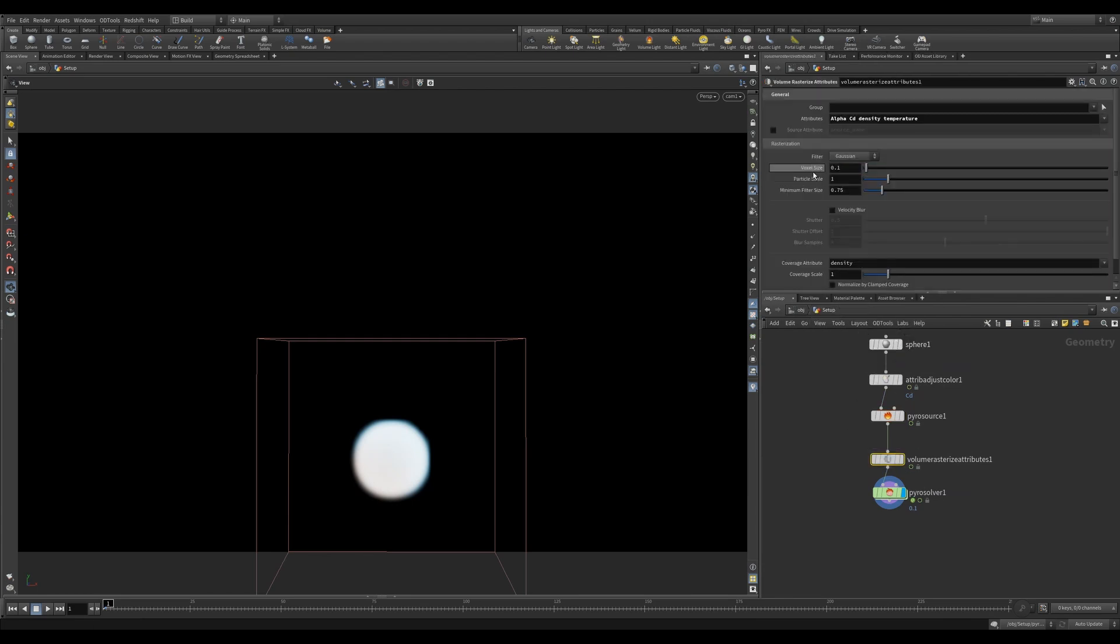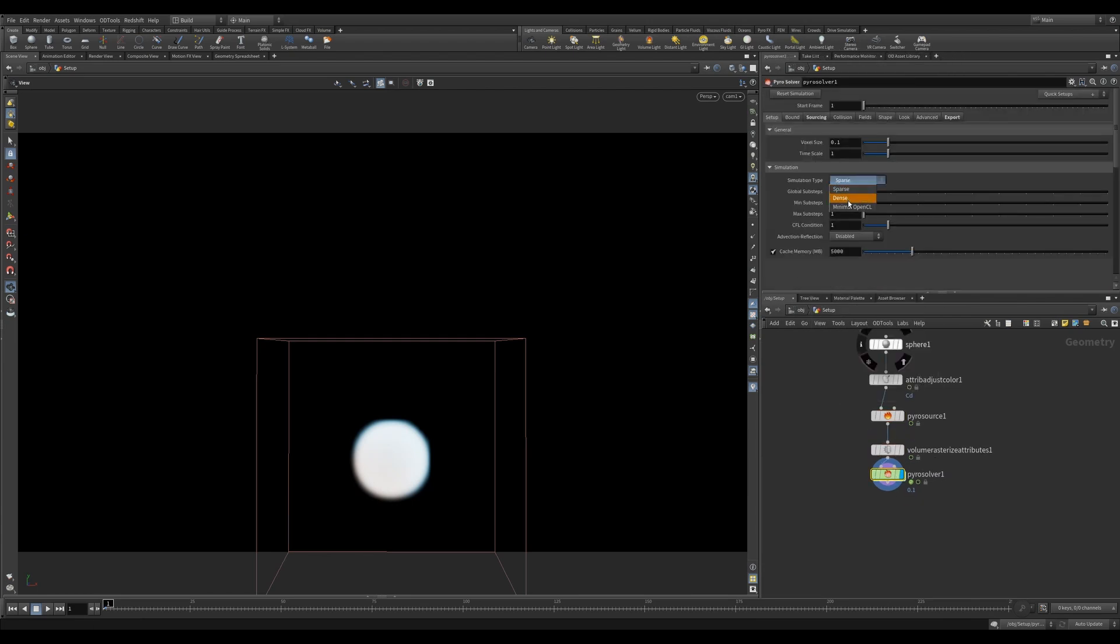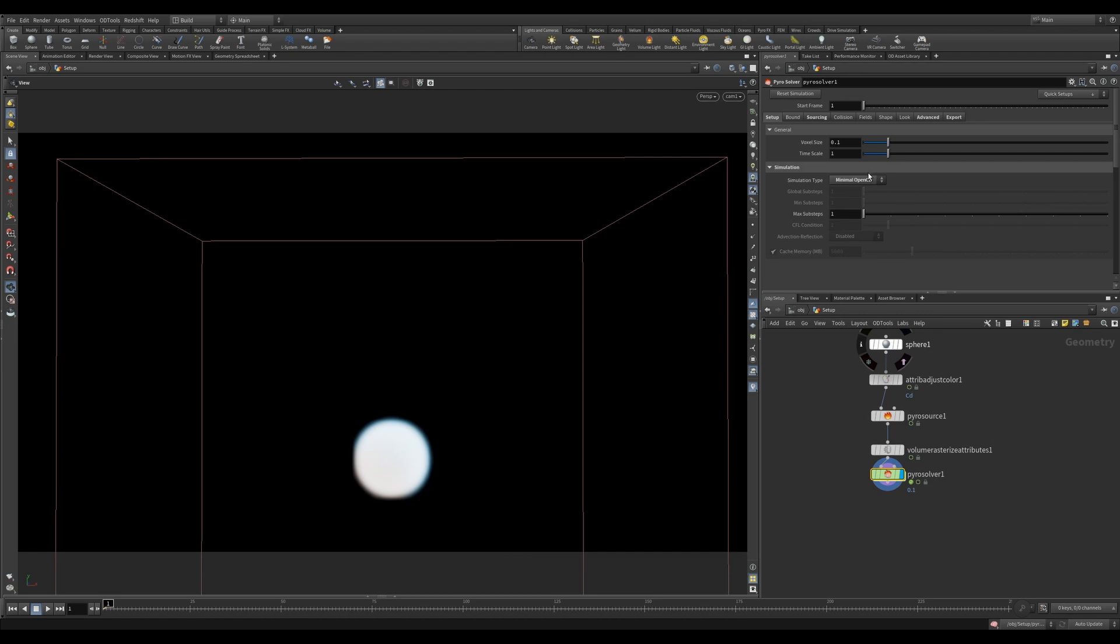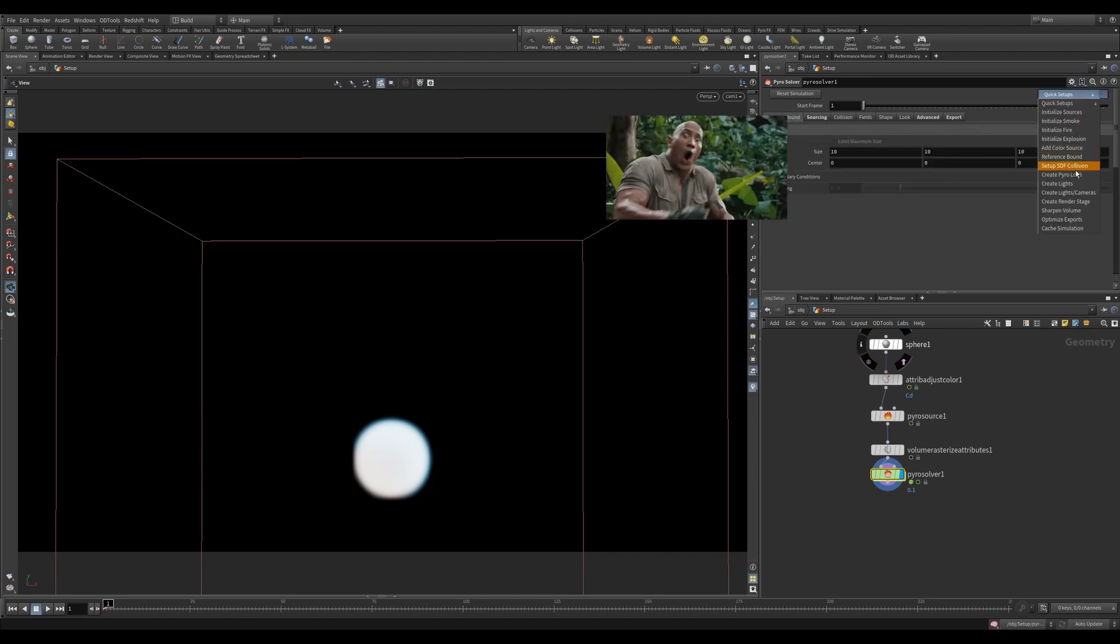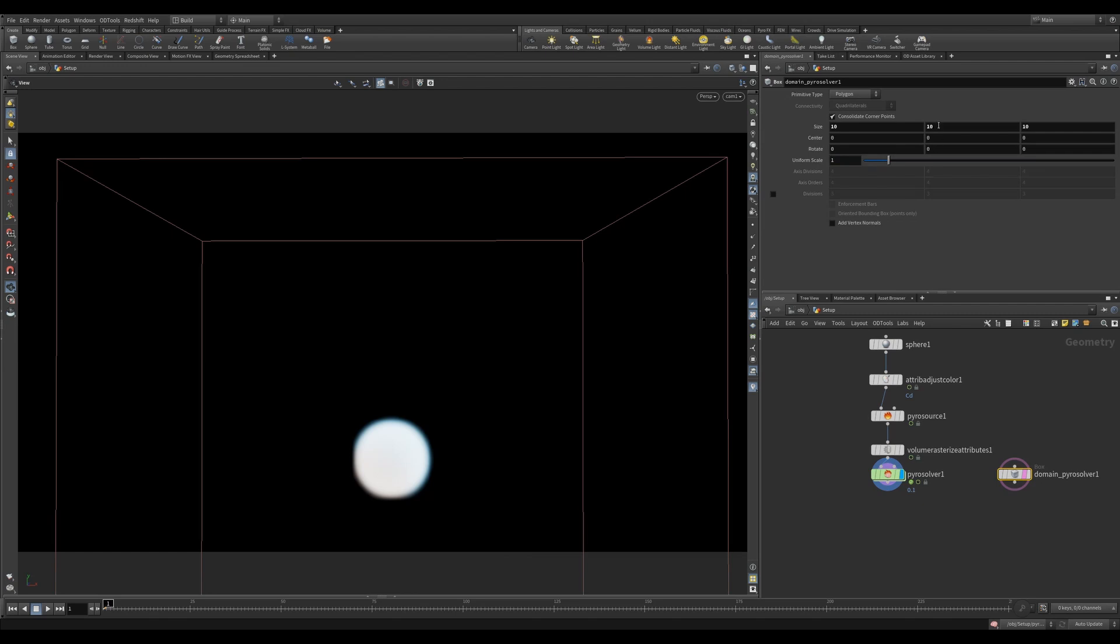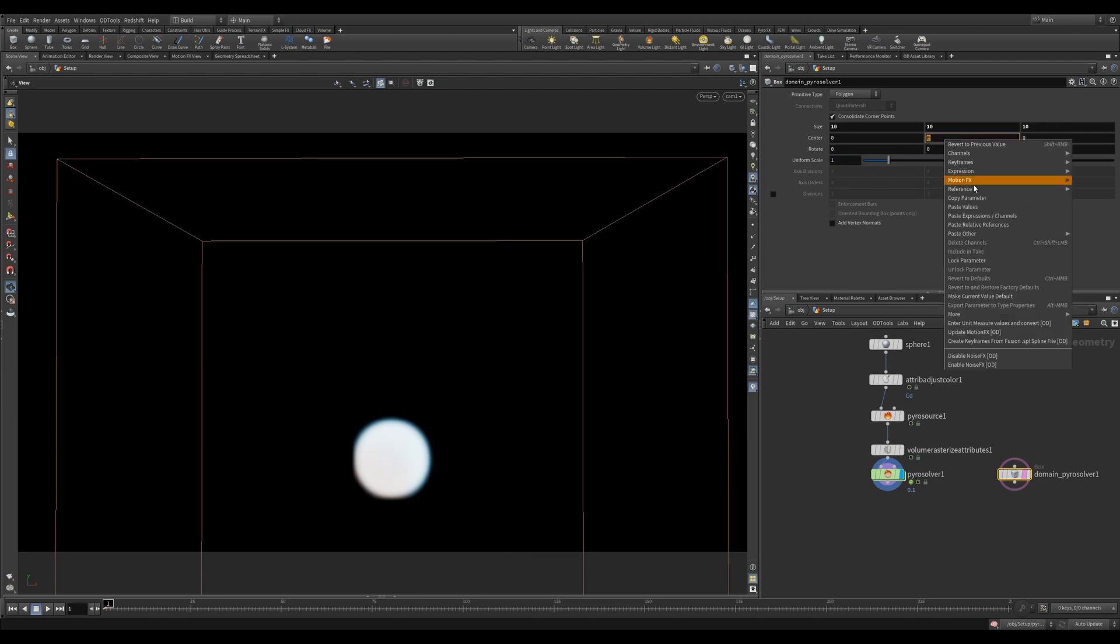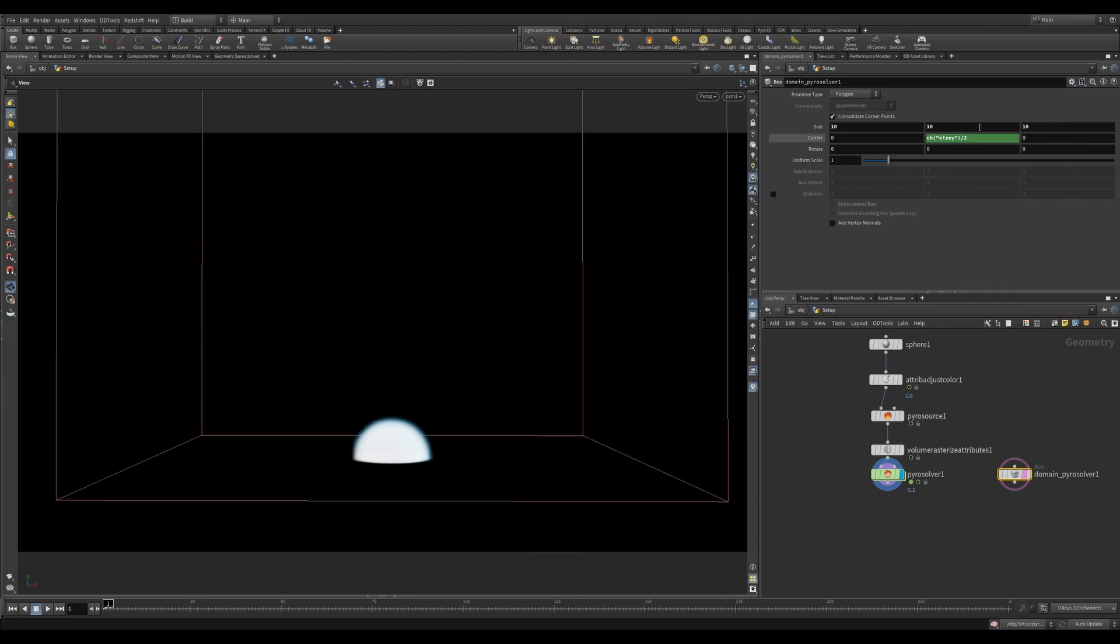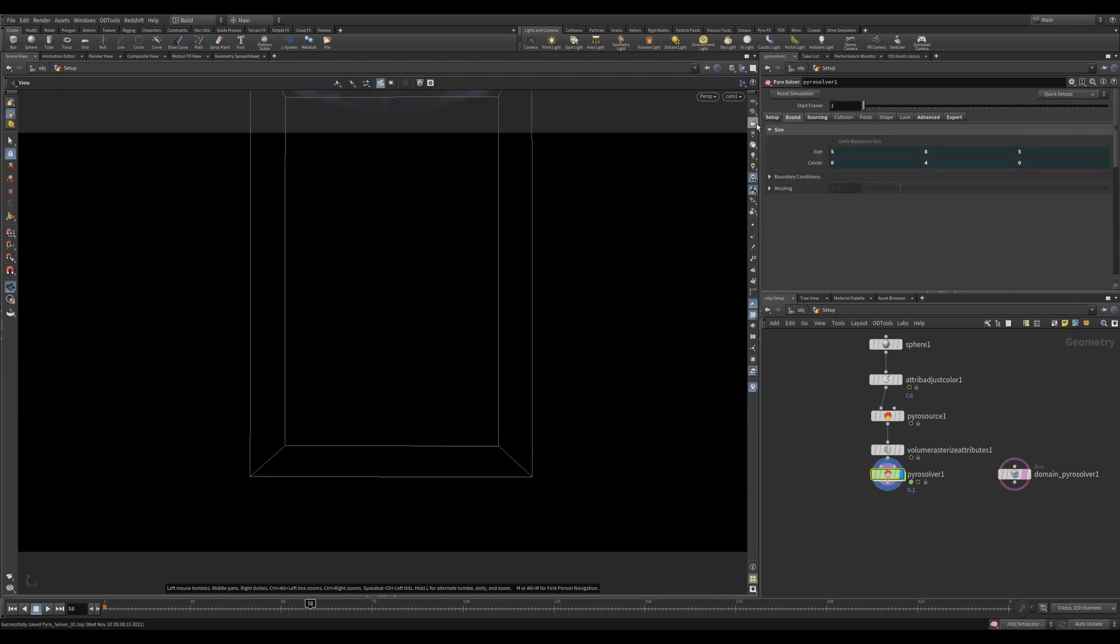Currently, it's set to run in sparse mode, which is the default. I'm going to switch this to OpenCL. As you'll notice, my bounding box needs to be altered. I can adjust it in the bound tab, but I can also use these quick setups to create a reference bound box that I can use to adjust, which I find a lot easier. These quick setups are amazing and make setting up smoke simulations so much faster.